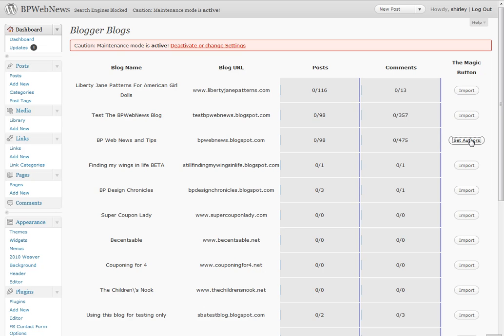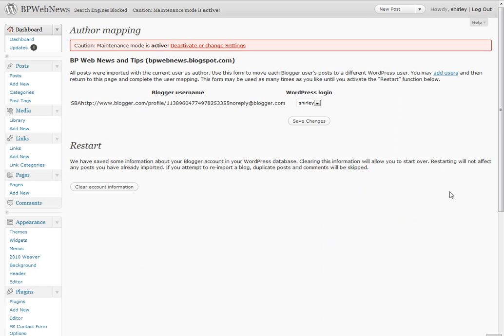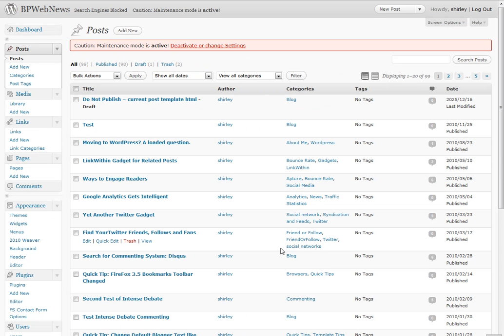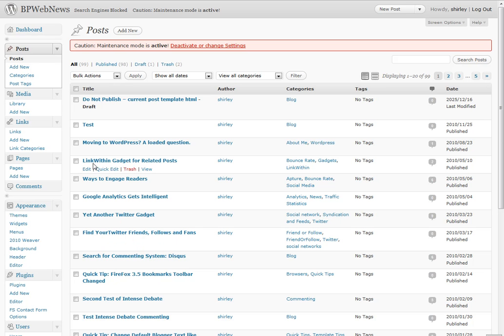Now I can set authors. It hasn't imported anything — okay, save changes. So it did import, it just didn't look like it did. I guess that's because I had imported this before. Sorry to make that complicated.